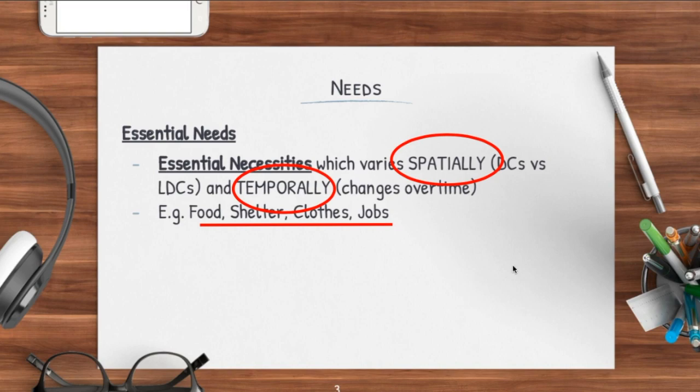Temporarily as well, essential needs can actually change in the long term. For a less developed country, after a change of governance, they're able to actually get food, shelter, and jobs. This will actually mean that essential needs have no longer really become as important — they could actually become perceived needs, for example with the introduction of smartphones in lesser developed countries.